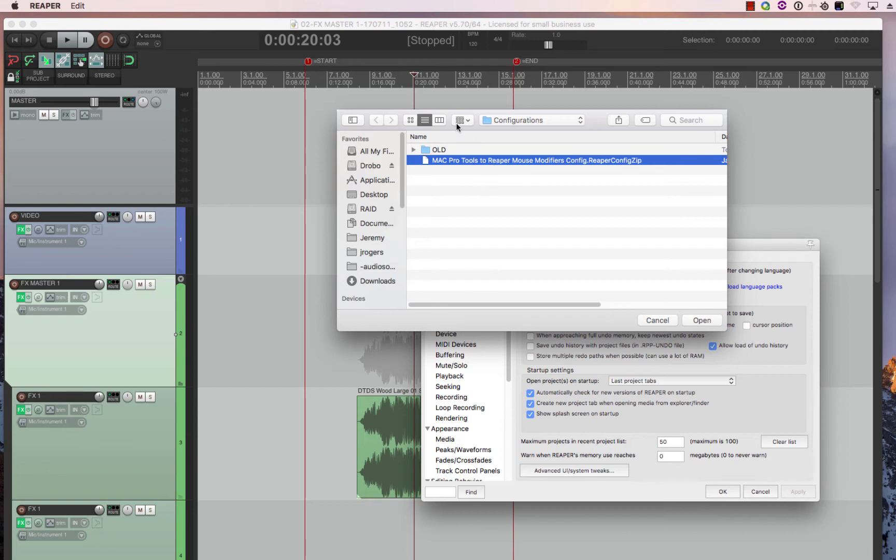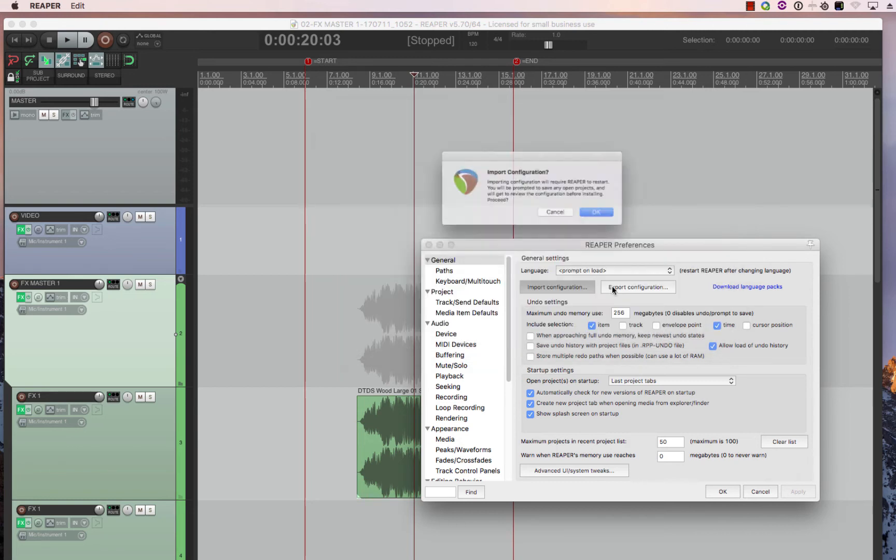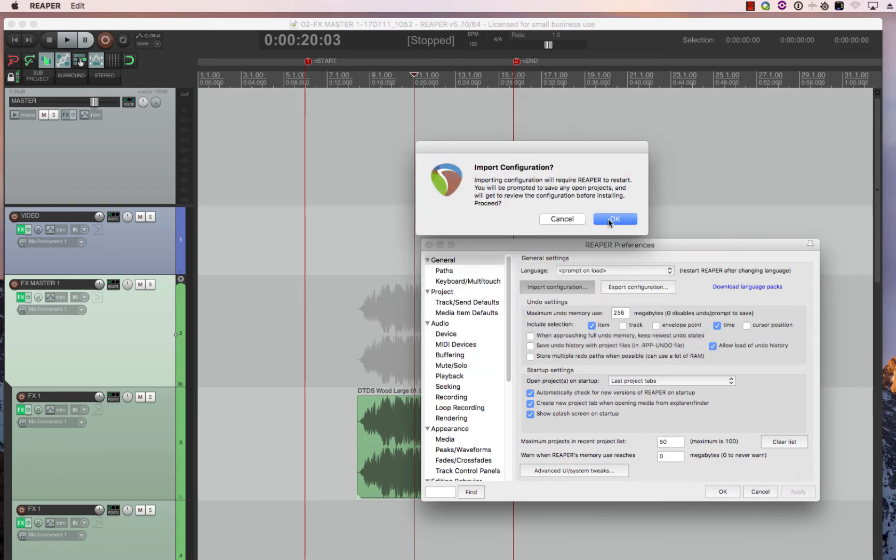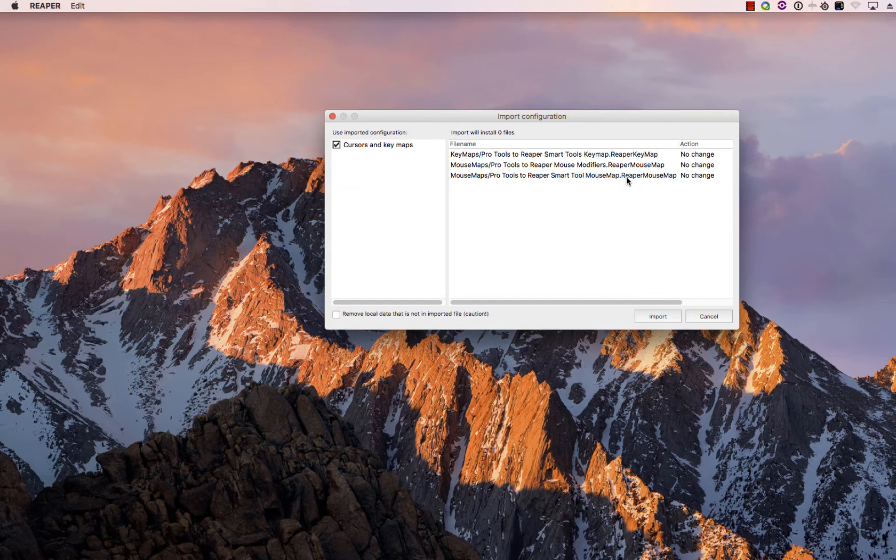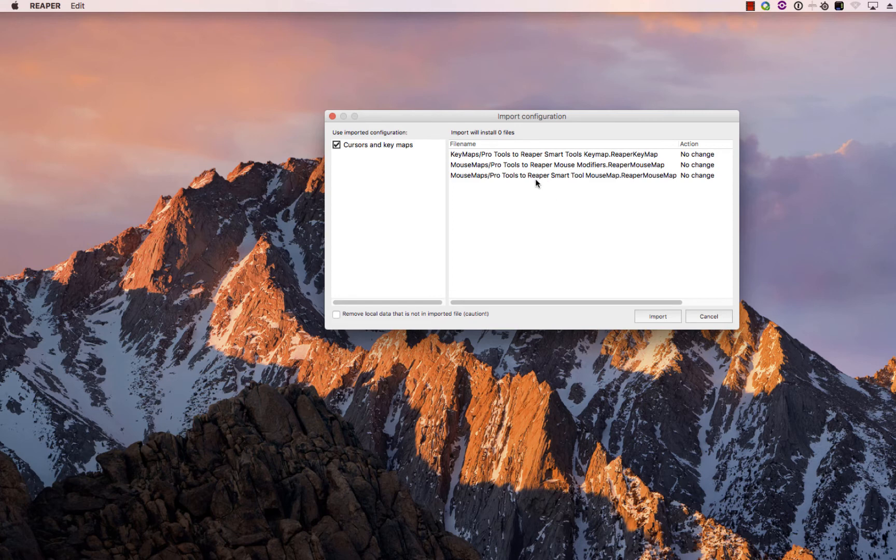Then Reaper will have to restart and it should have these three files, a key map and the two mouse modifiers. One is just the regular and then one's the smart tool.